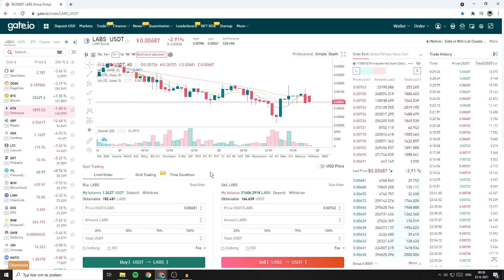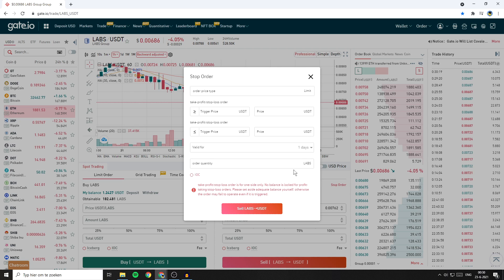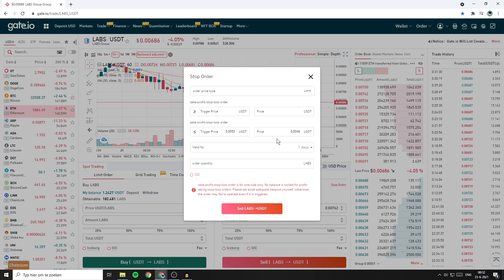Example 4: a sell order when the price breaks to the downside — this is the stop loss order. I want to sell 8,000 LAPS when the price becomes equal to or goes below 0.0052 USDT, and the minimum price per coin I want to receive will be 0.0048. Go over to the sell section and click on stop order. Since the trigger price is lower than the market price, use the arrow pointing to the left. Fill in the trigger price — 0.0052 — and the limit price — 0.0048. Set valid for 30 days, and fill in the order quantity — 6,000. Then click the sell button.